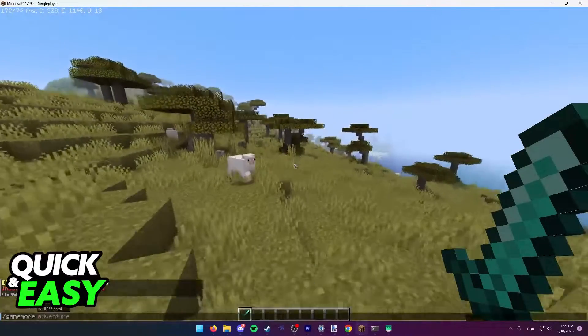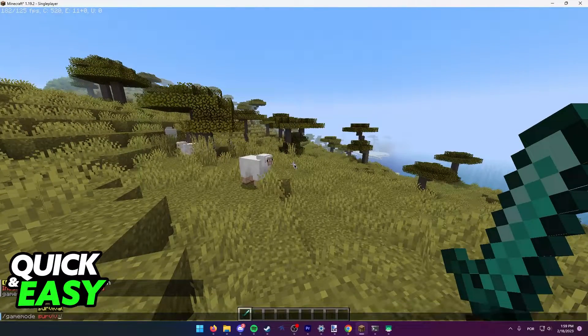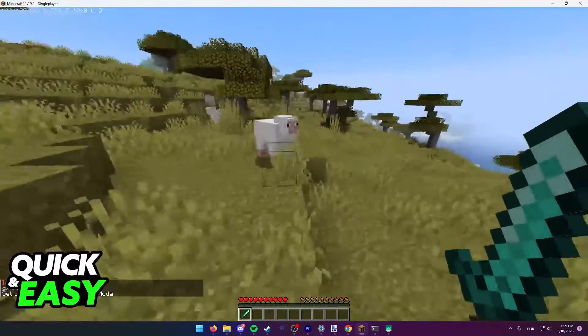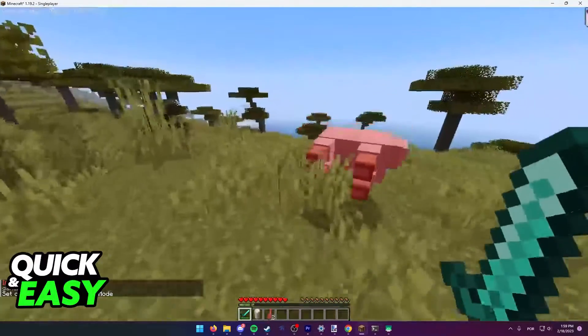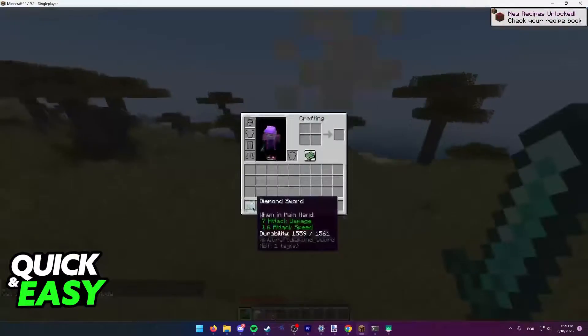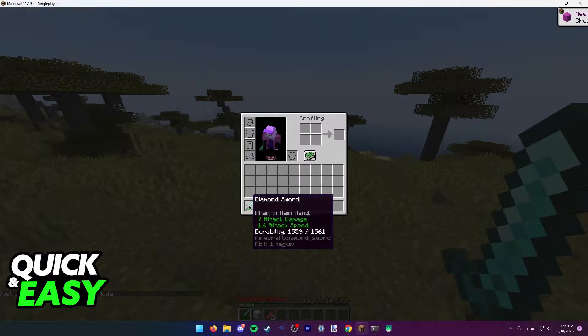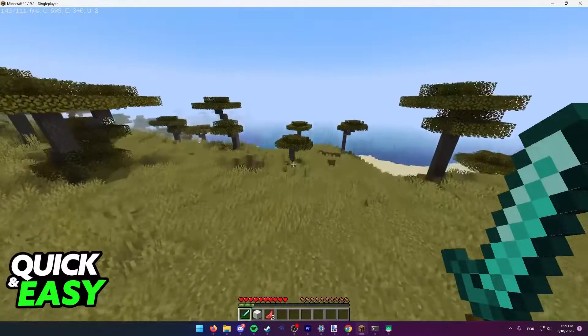As you can see, if I go into this survival game mode over here and I start using this sword, the durability will start to drain, and if I hover over the item, I can see the actual number of the durability.